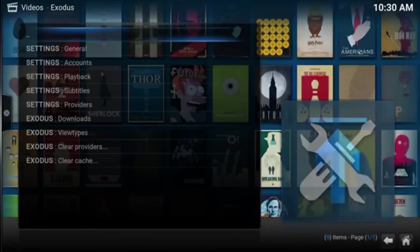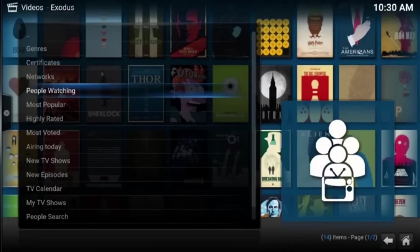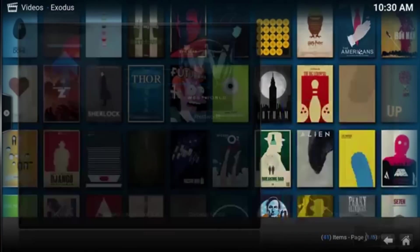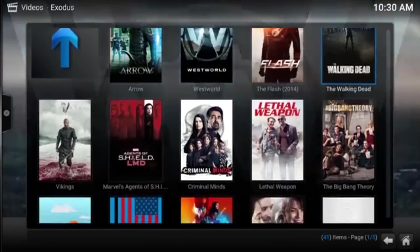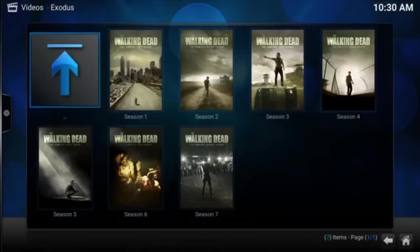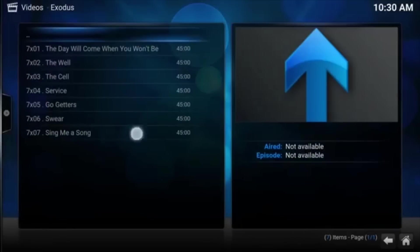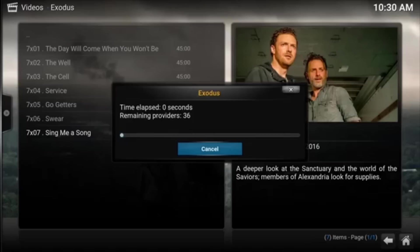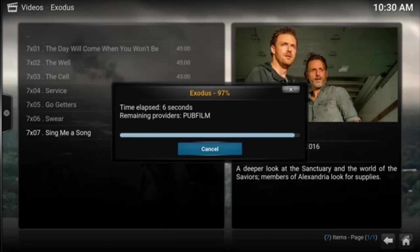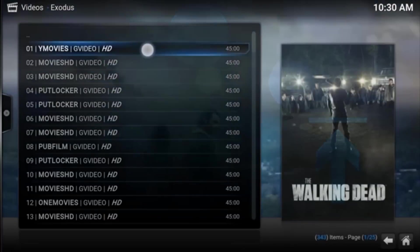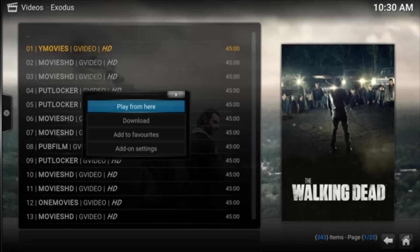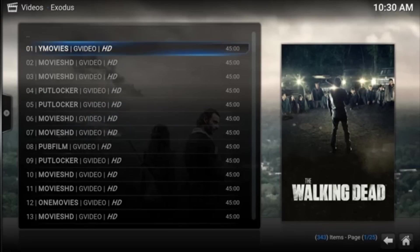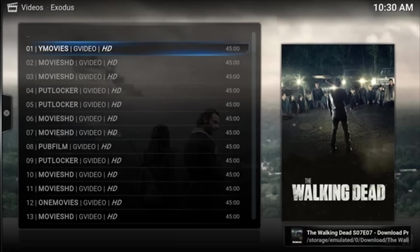So now you can go, let's go to a TV show. Let's go to people watching. Let's grab Walking Dead. And say the last episode right here. If you want to download it instead of watch it, once it comes up with all the sources. There we go. And just hold it until it gives you these options. There's the download option. You click download. It will now download the episode and save it. There you go. Do you want to save it? Yes, I do. It's only 619 meg. Confirm. It will now save it to your device.